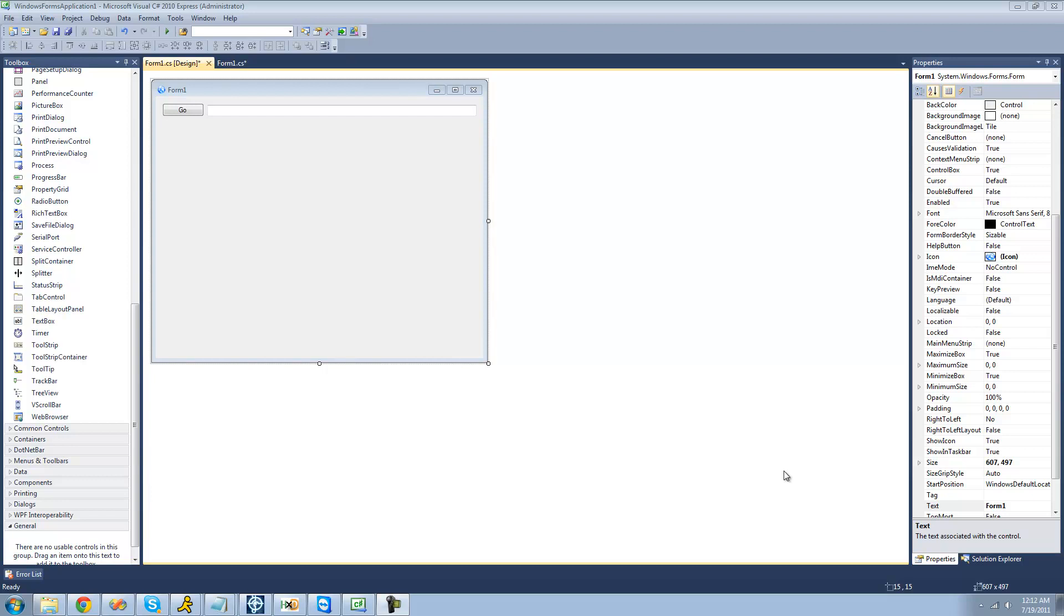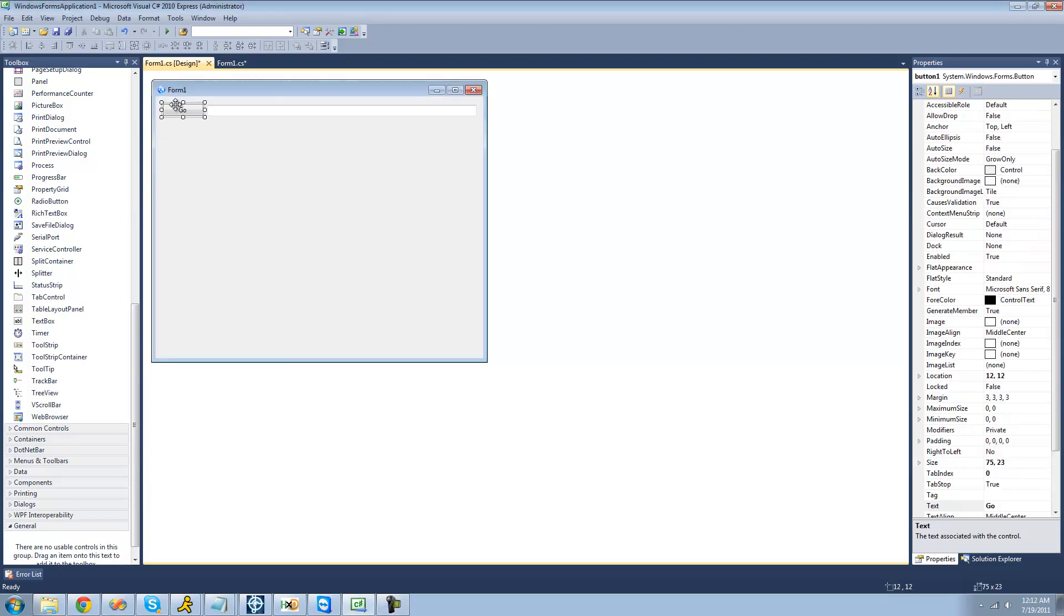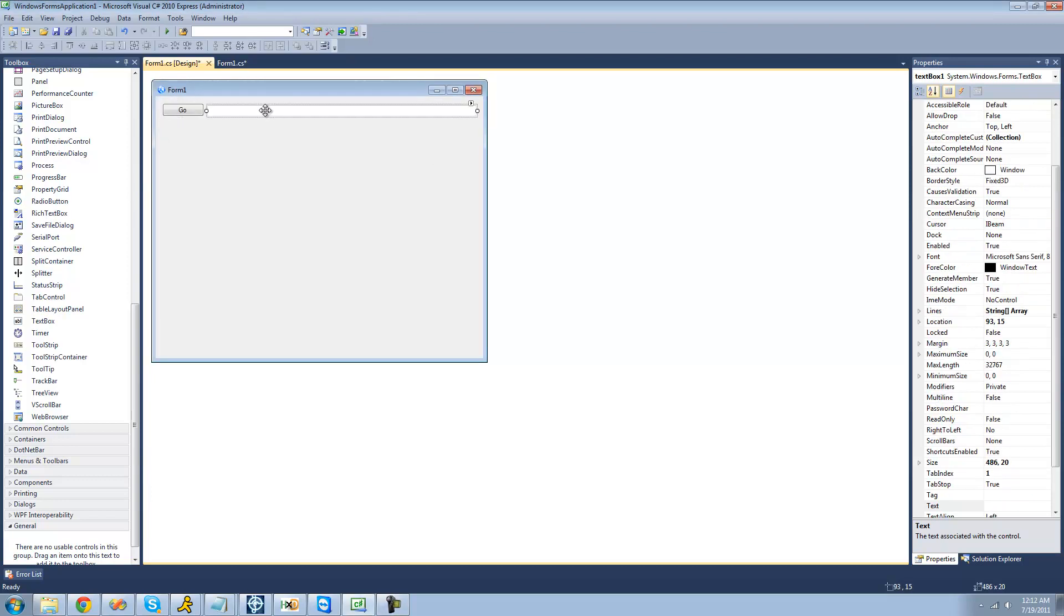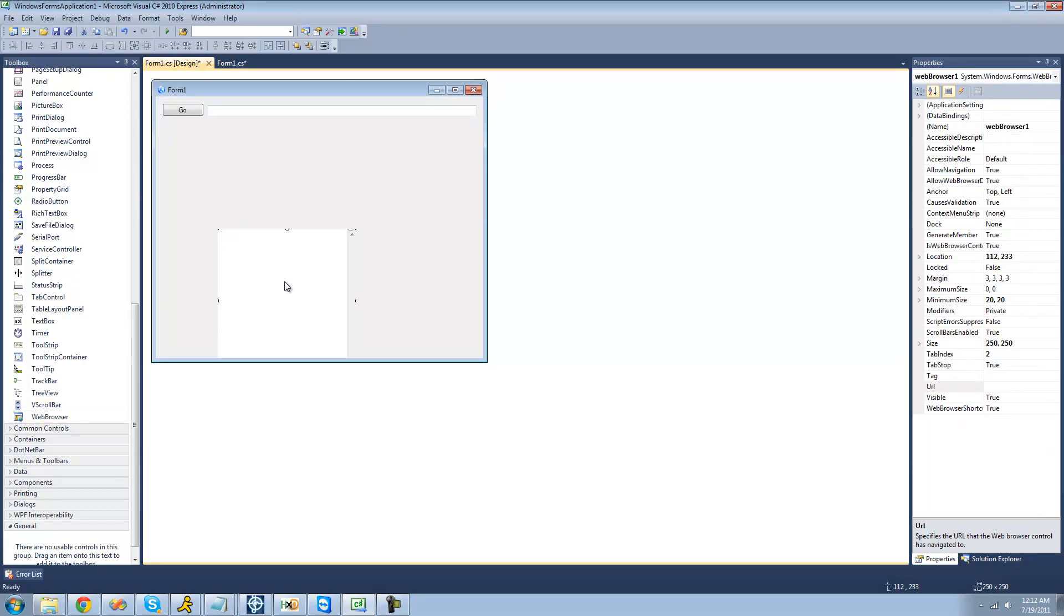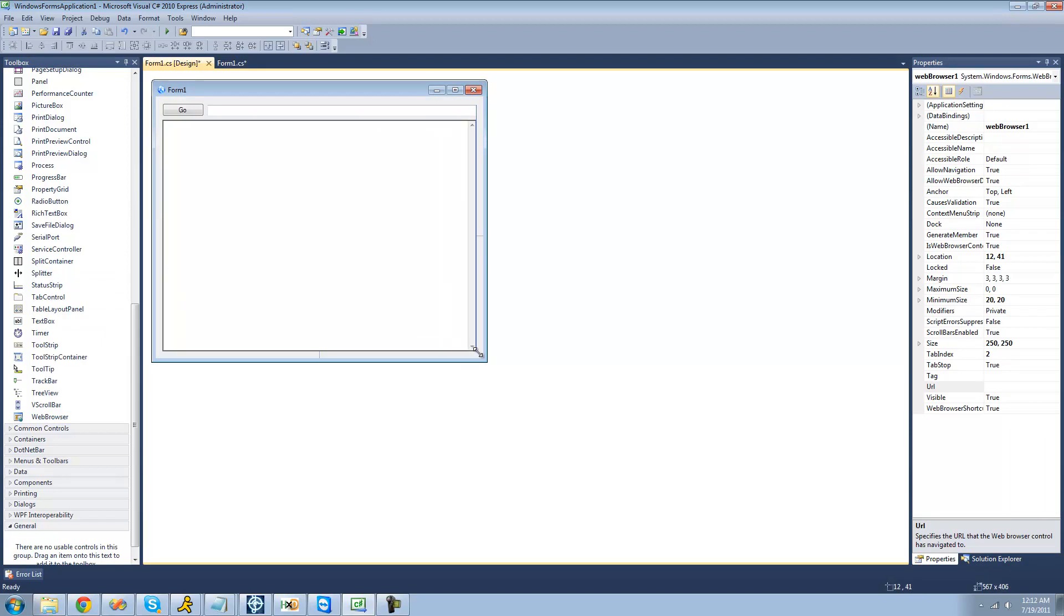So for this tutorial, you're going to need to have a button, a text box, and a web browser control. Just go over to toolbox and drag a web browser control over to your form. And I'm just going to resize it to make it that big.